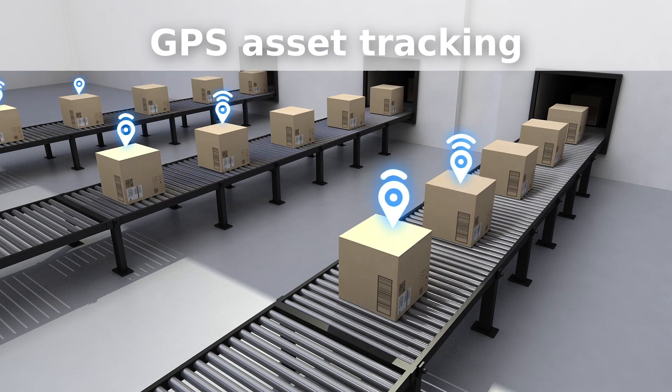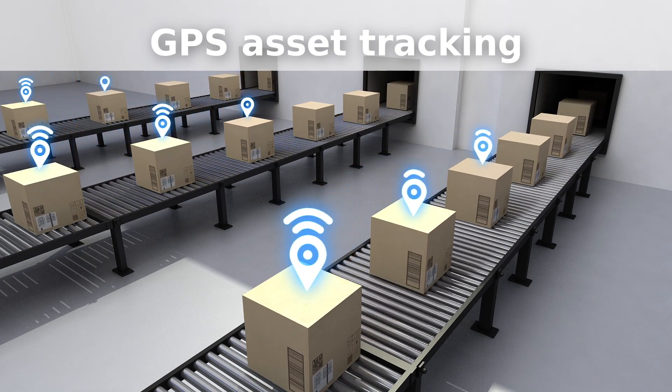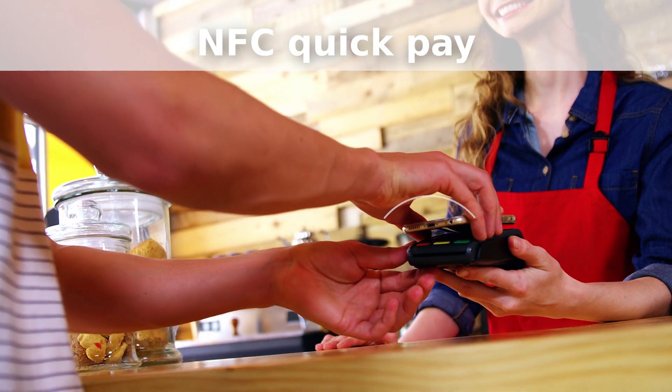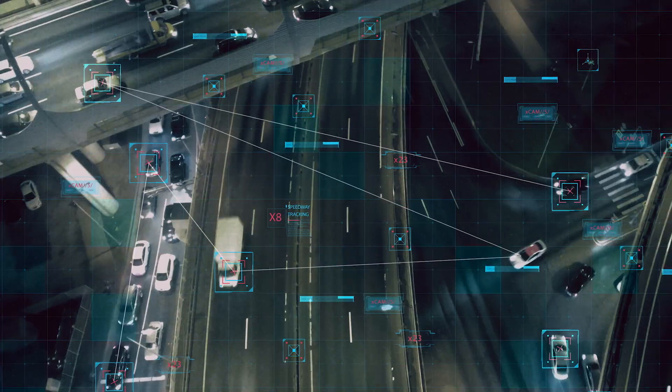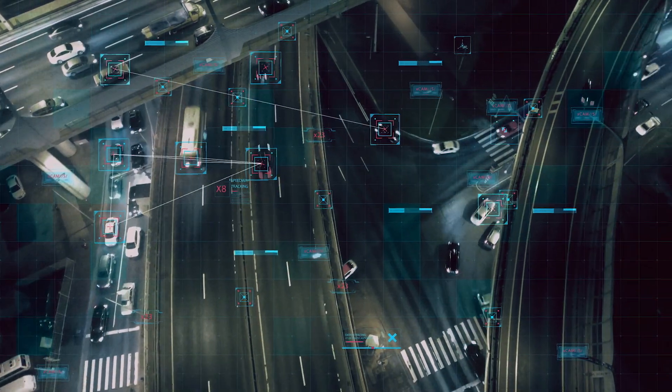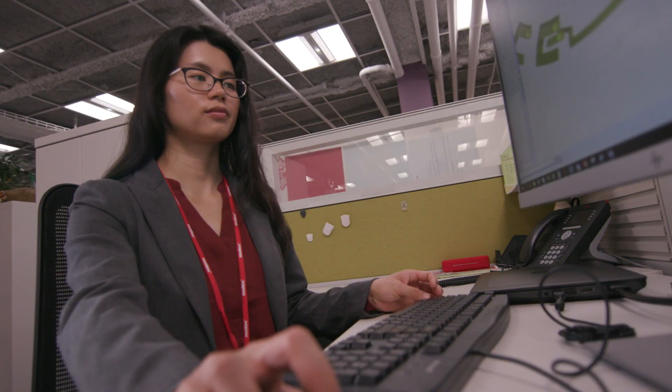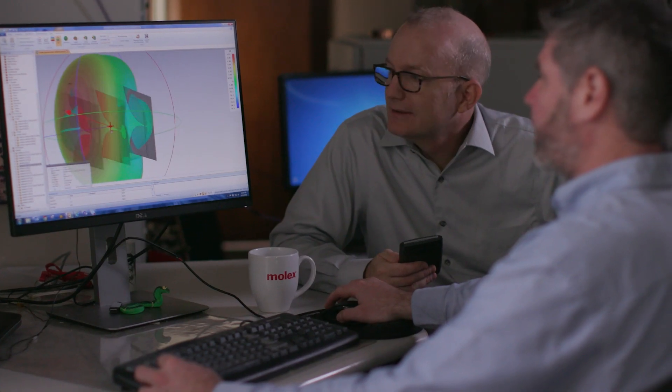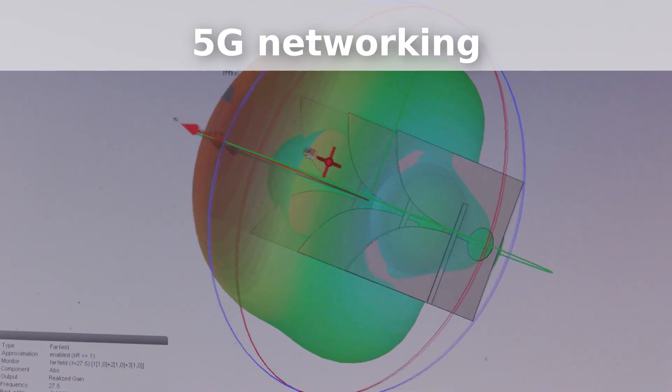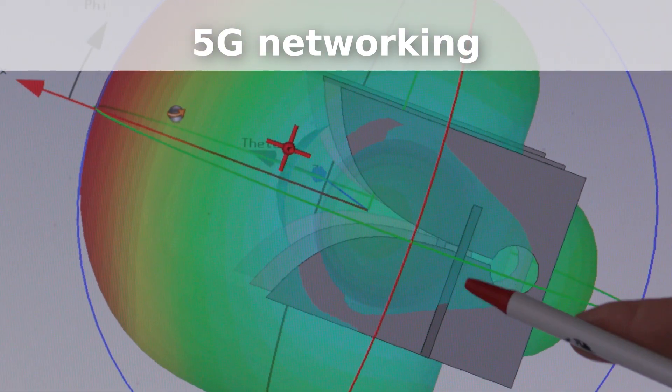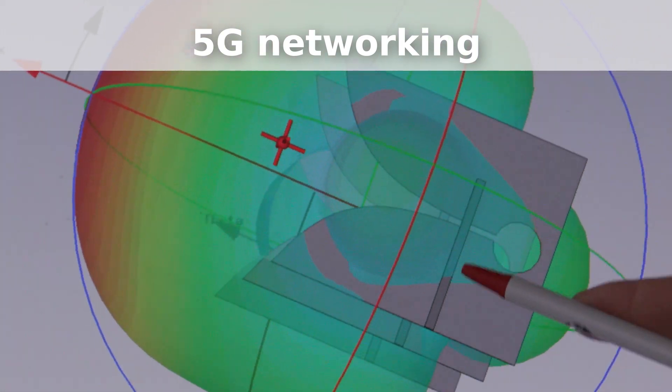For years, Molex has been helping customers embed wireless communication and Internet into their devices. We are also developing capabilities for future wireless technologies, ensuring the best possible user experiences.